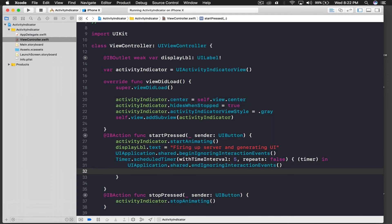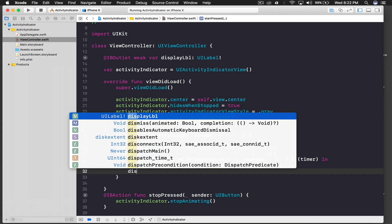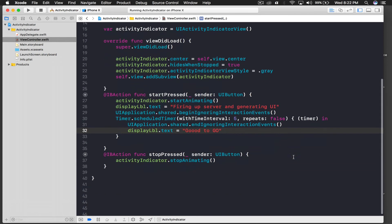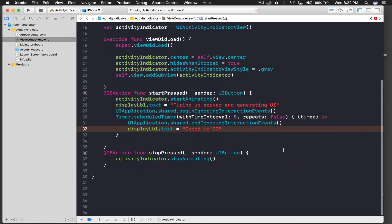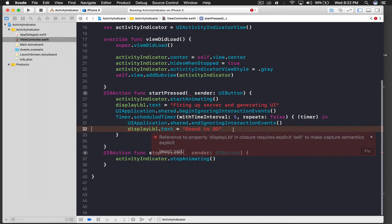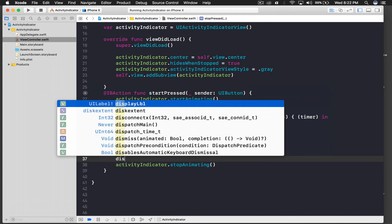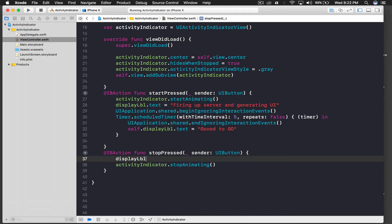After ending interaction, we change the label text to 'Good to go'. And when the user presses Stop, we change the display label to say 'Stopped'.